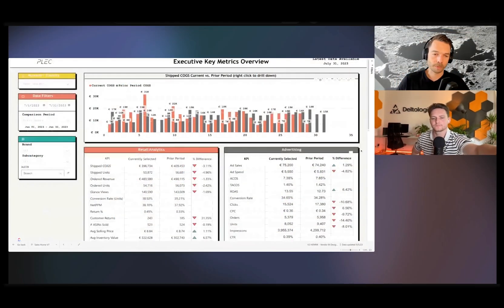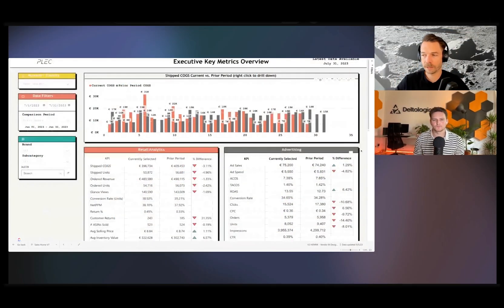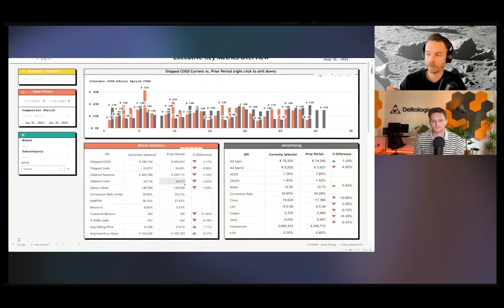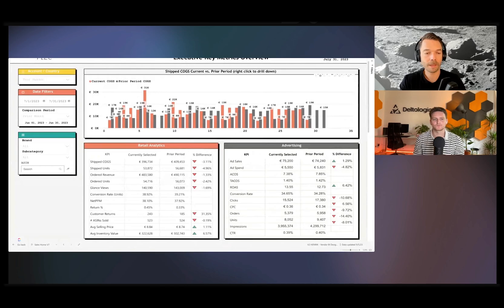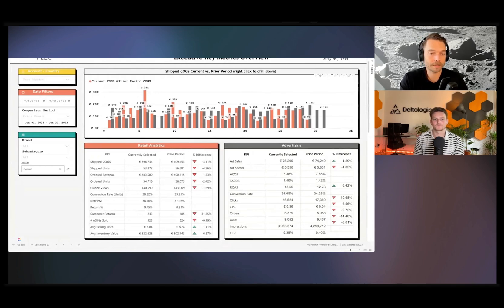If you would use retail analytics to get this overview, you would have to run a sales report, an inventory report, a traffic report, and a net PPM report just to see this data and then put it all together. You would have to download it into Excel and then put them all together.